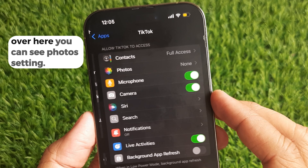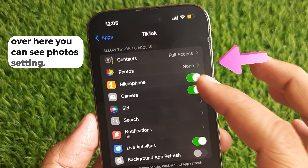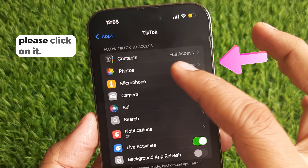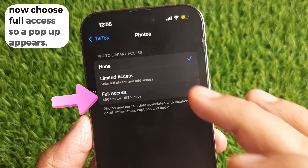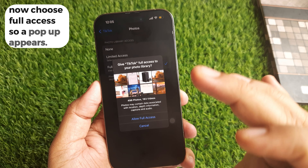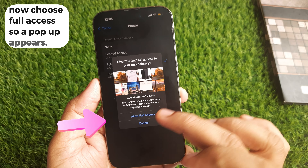Over here, you can see the Photos setting. Please click on it. Now choose Full Access, so a pop-up appears. Click on Allow Full Access. That's it.